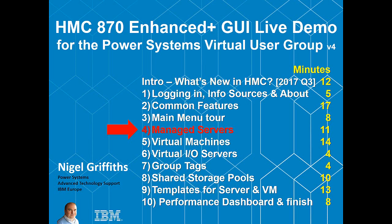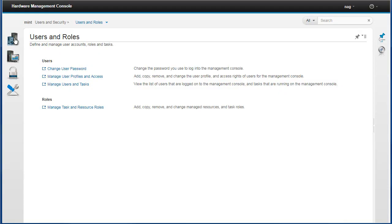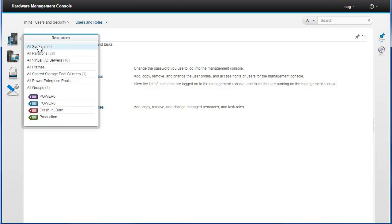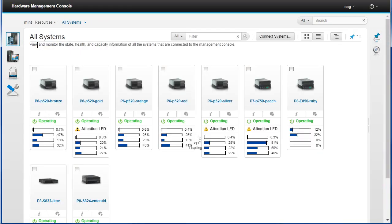Hello, I'm Roger Gavis, welcome back to this part four of the HMC Enhanced Plus graphical user interface live demo. In this part we're going to look at the managed servers, that's HMC speak for the power systems or power machines that we operate with the HMC. We'll look at our servers, we'll bring those back up here.